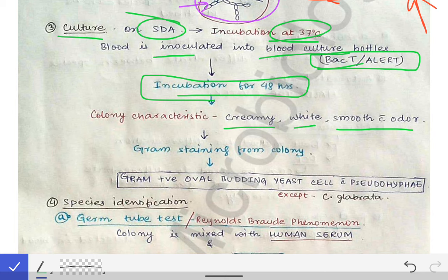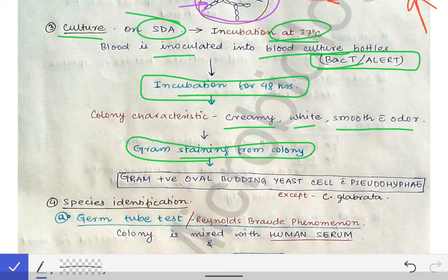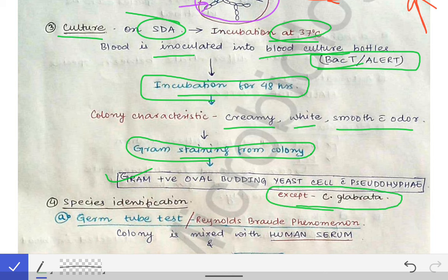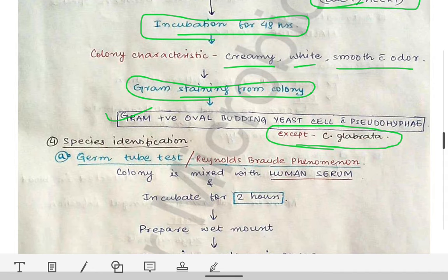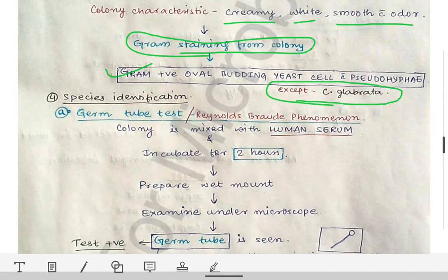Gram staining from the colony again shows the same pattern: Gram-positive oval budding yeast cells with pseudohyphae. The exception again is Candida glabrata.